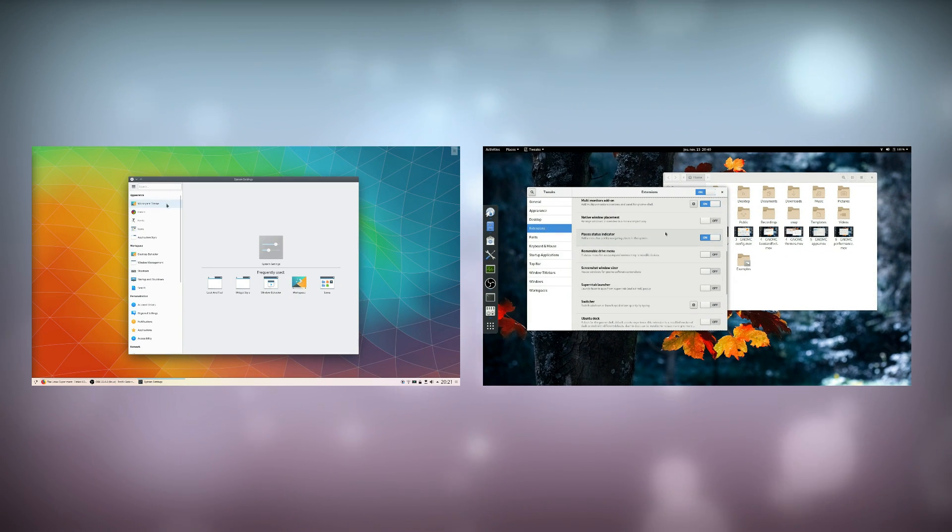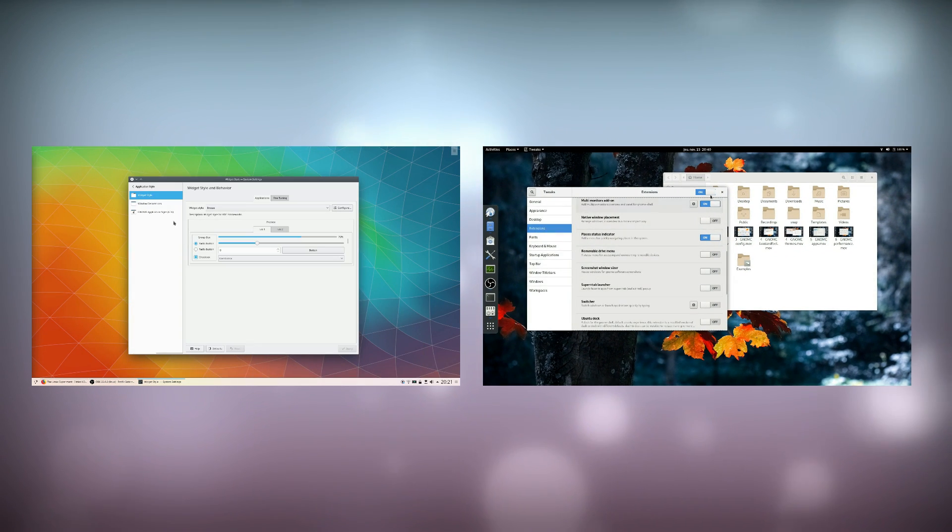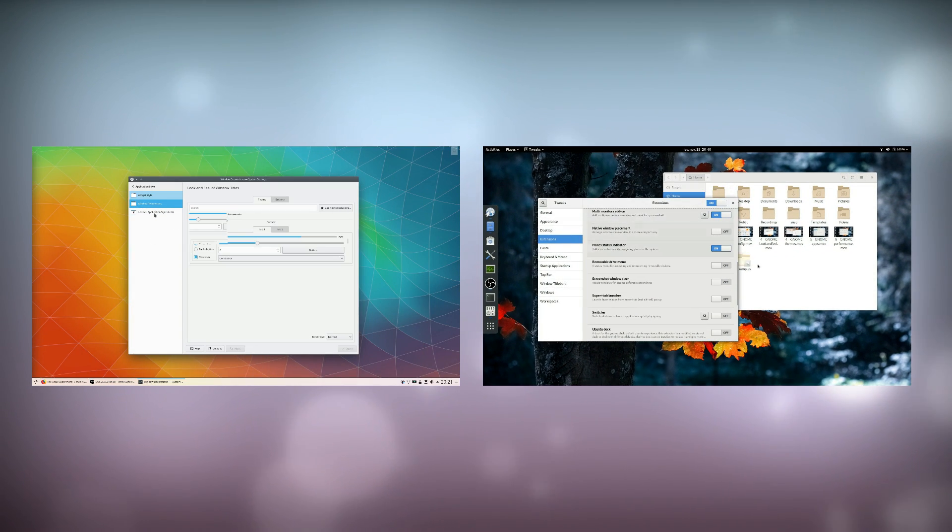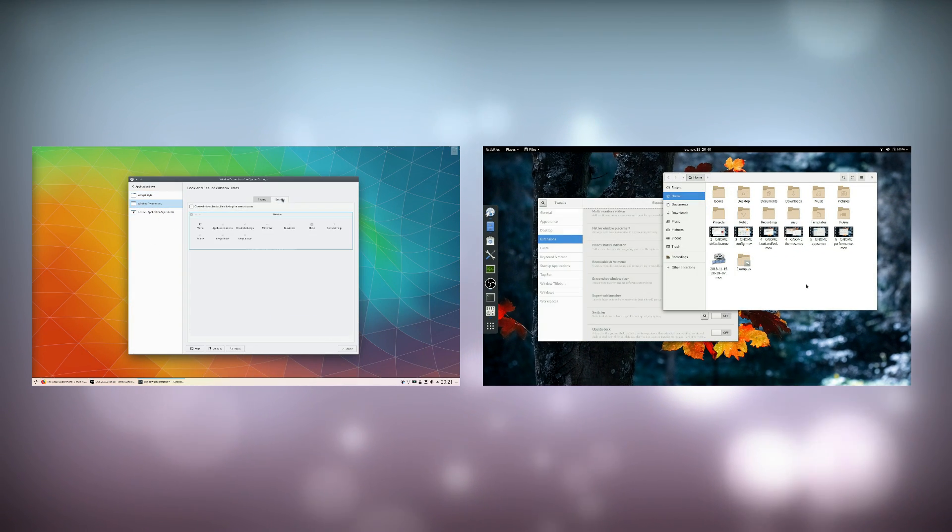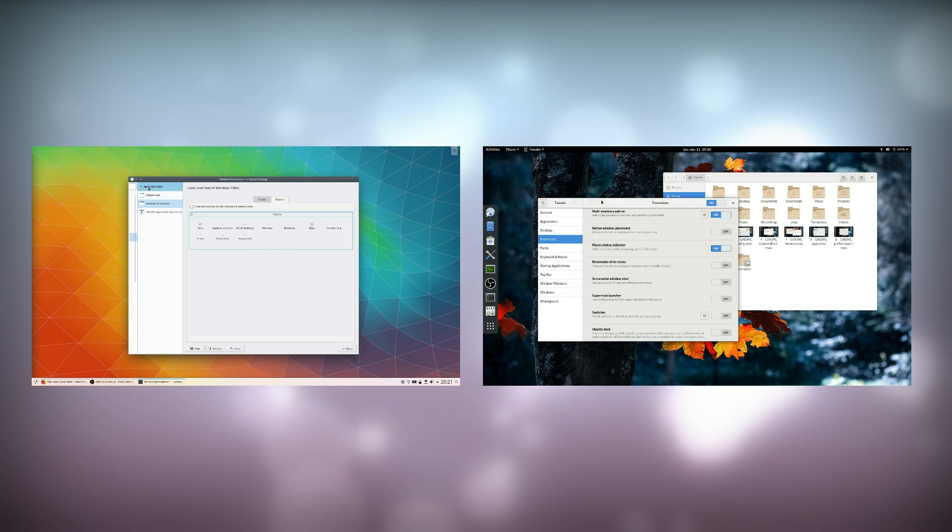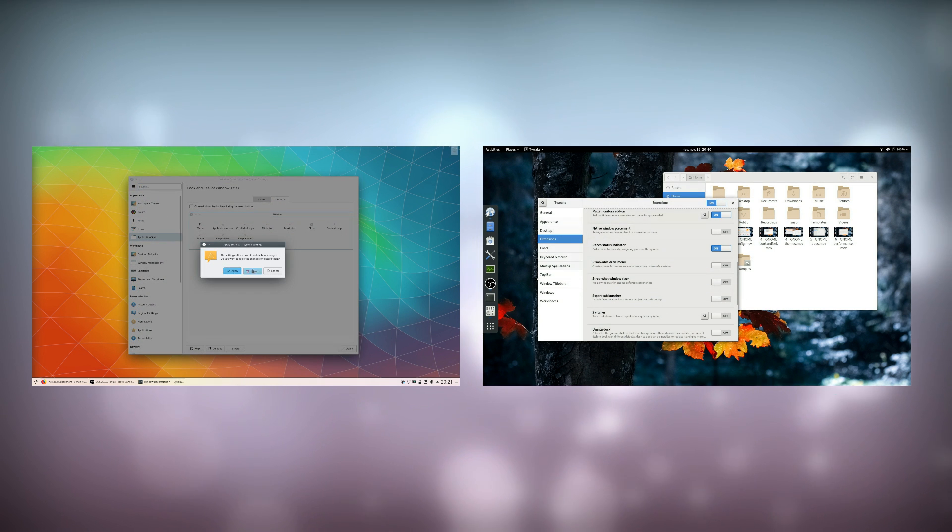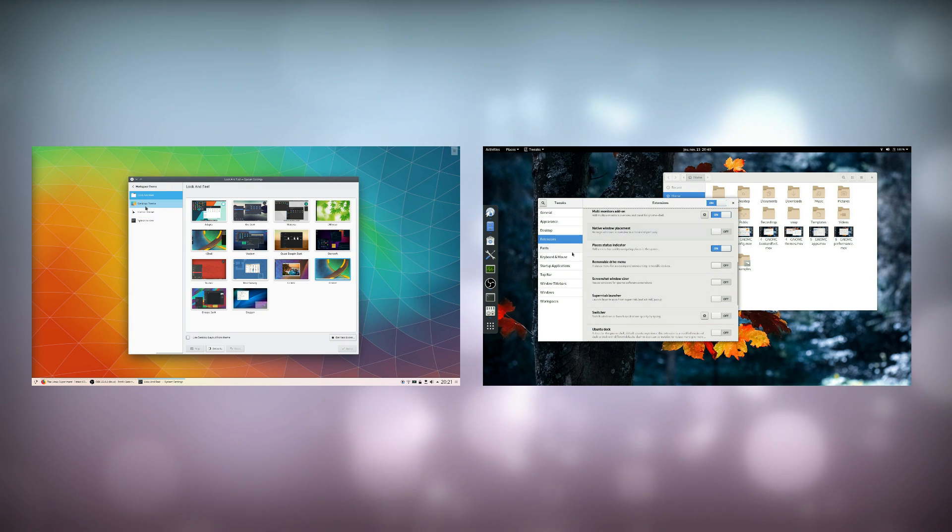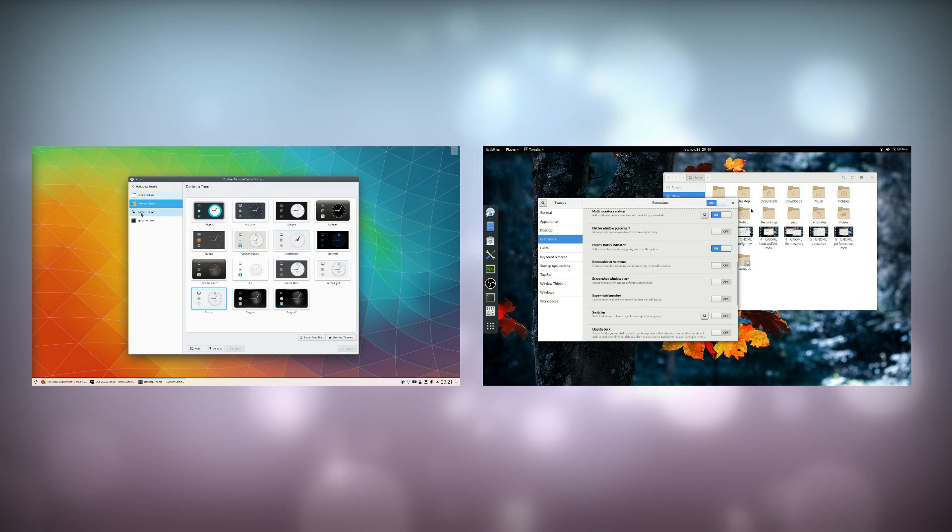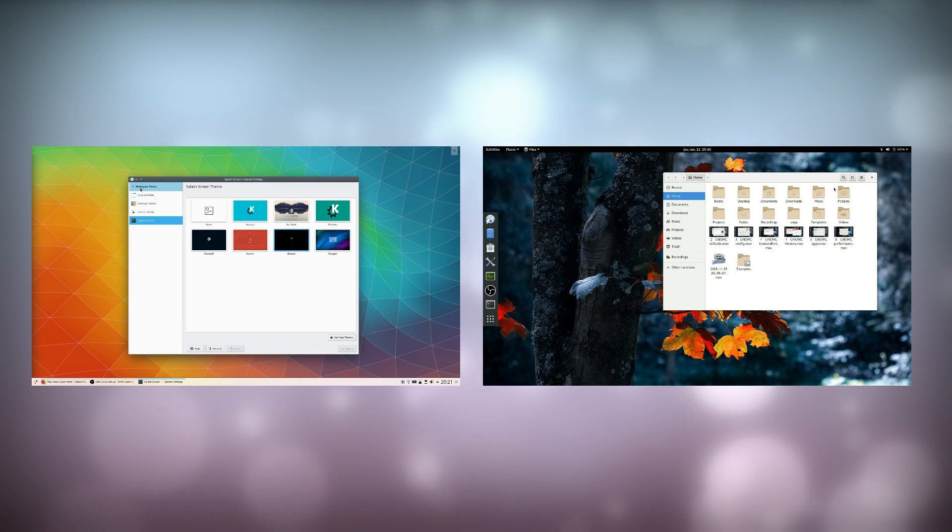I could use both desktop environments productively after a few hours, but Plasma's interface quickly became second nature, since it was closer to what I was used to, whereas GNOME stayed a bit more obscure for a day or so.